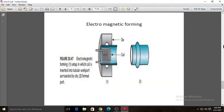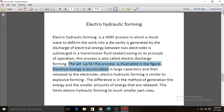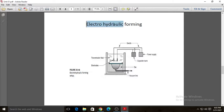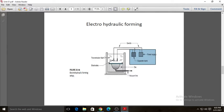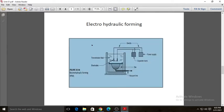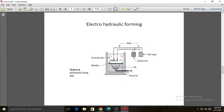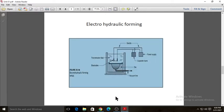Here you can see the diagram for electro hydraulic forming. These two electrodes are connected with the power supply and capacitor bank. The electrodes are immersed inside the transmission fluid, which is water. Between the two electrodes, a spark is created which produces shock waves, and the work piece placed above the cavity gets deformed into the cavity, giving us the desired shape.